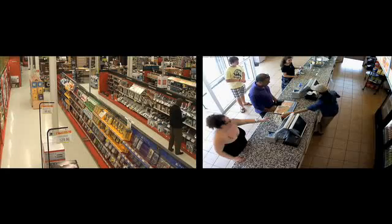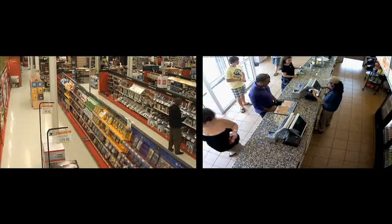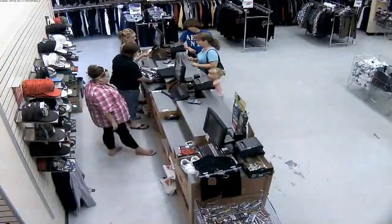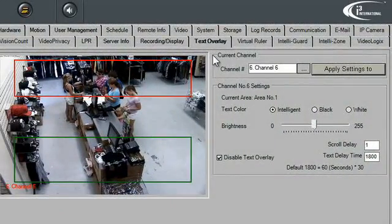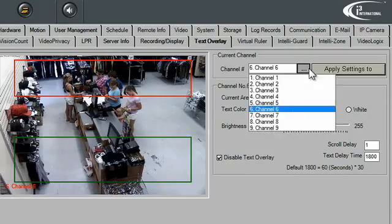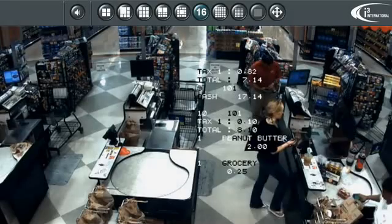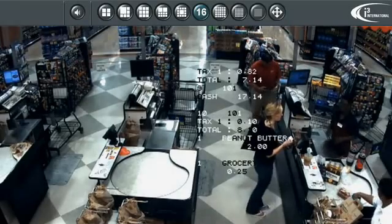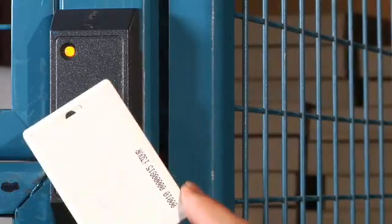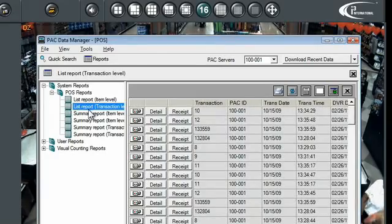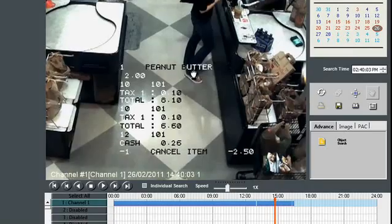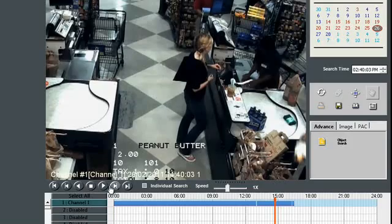Designed for both small and large-scale retail applications, our POS software takes traditional video surveillance to the next level. This new breed of analytical software easily integrates with your point-of-sale systems, ATM machines, and card access systems by capturing data and providing state-of-the-art metadata and overlay technology.